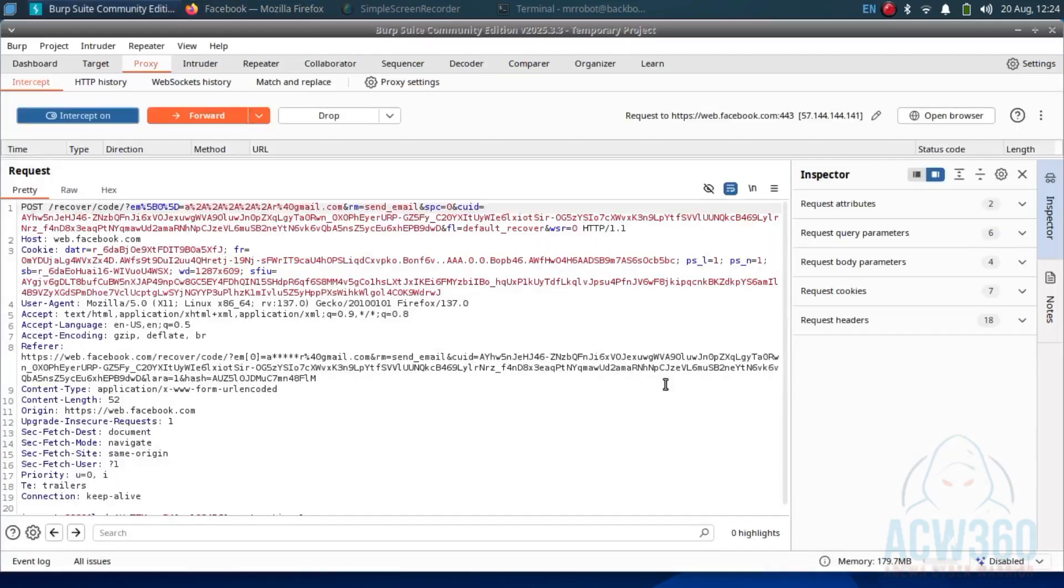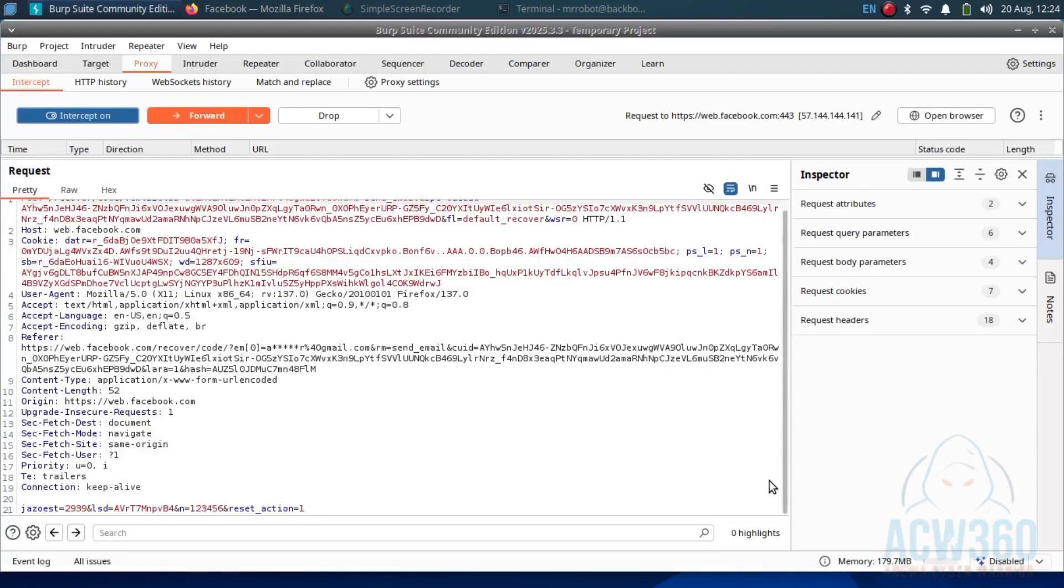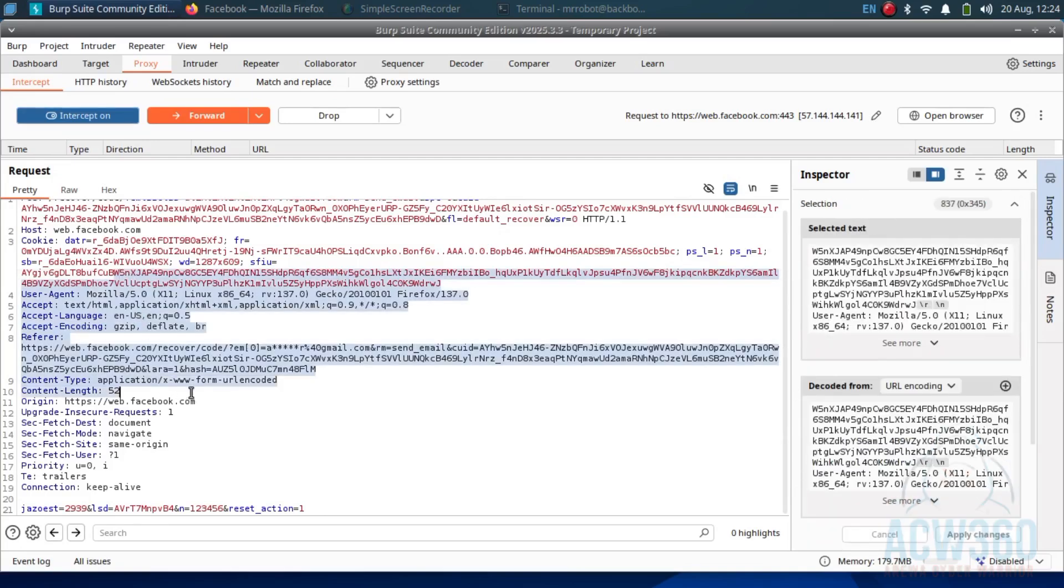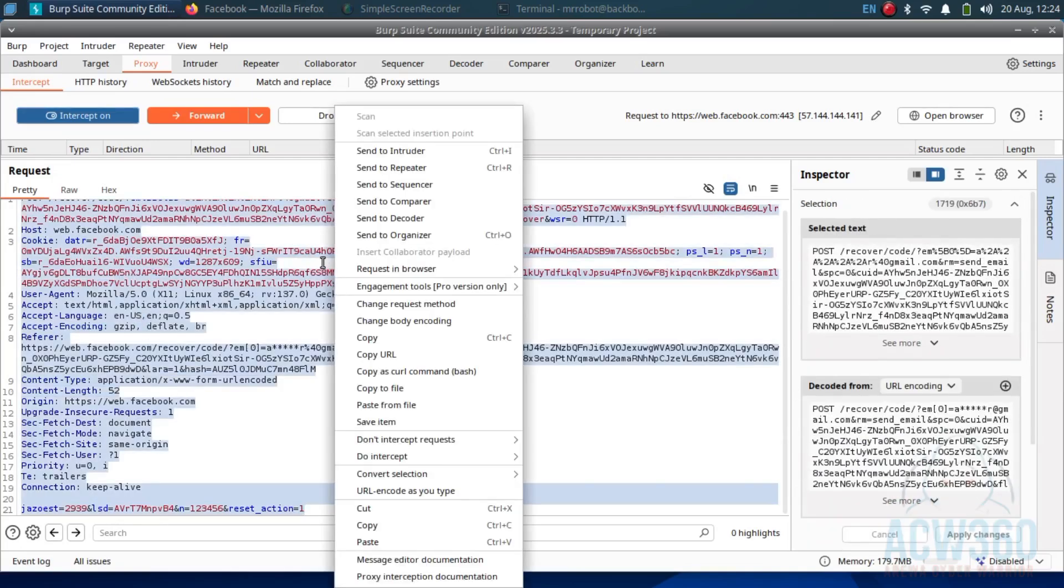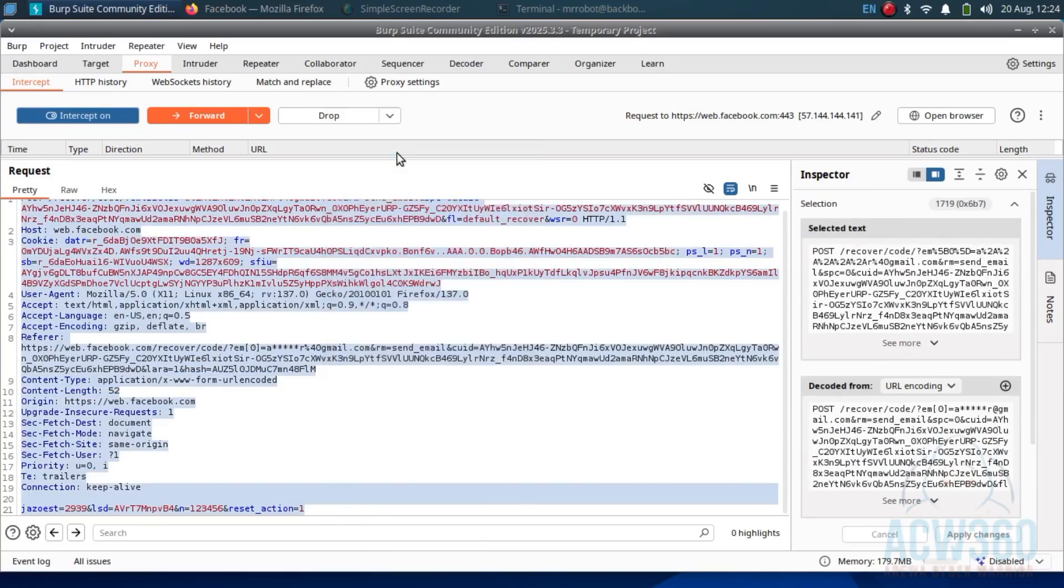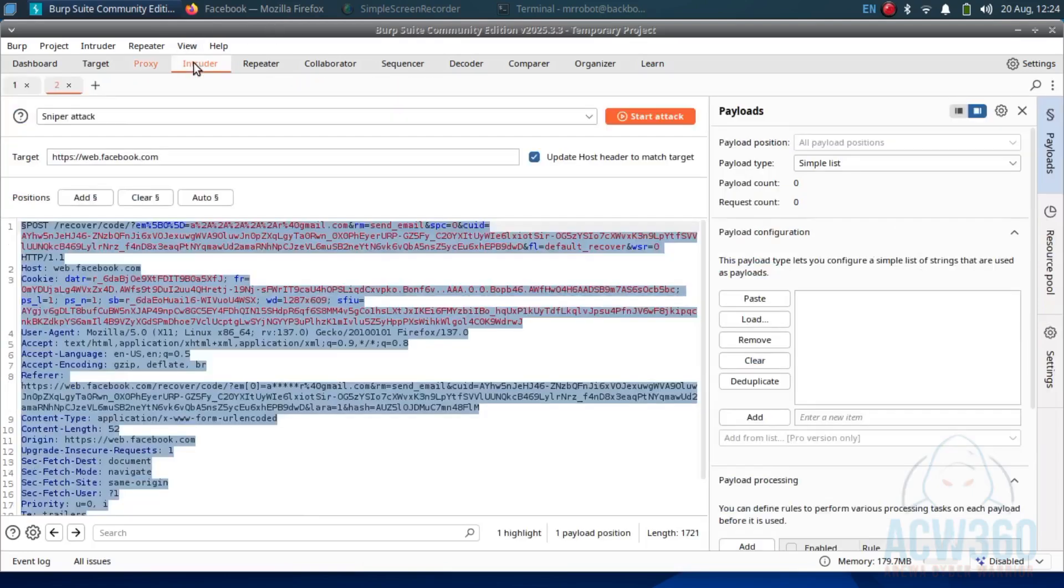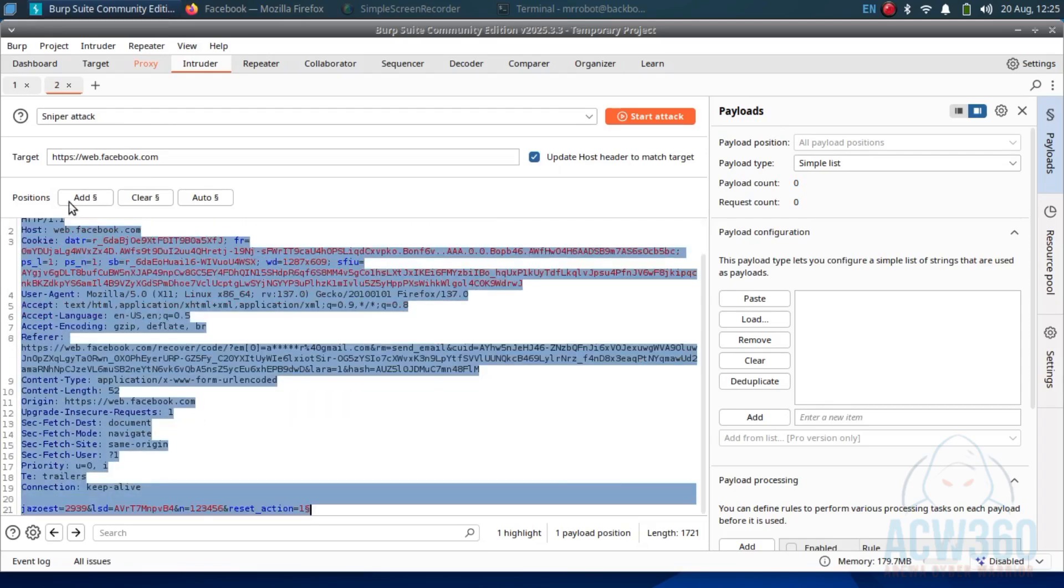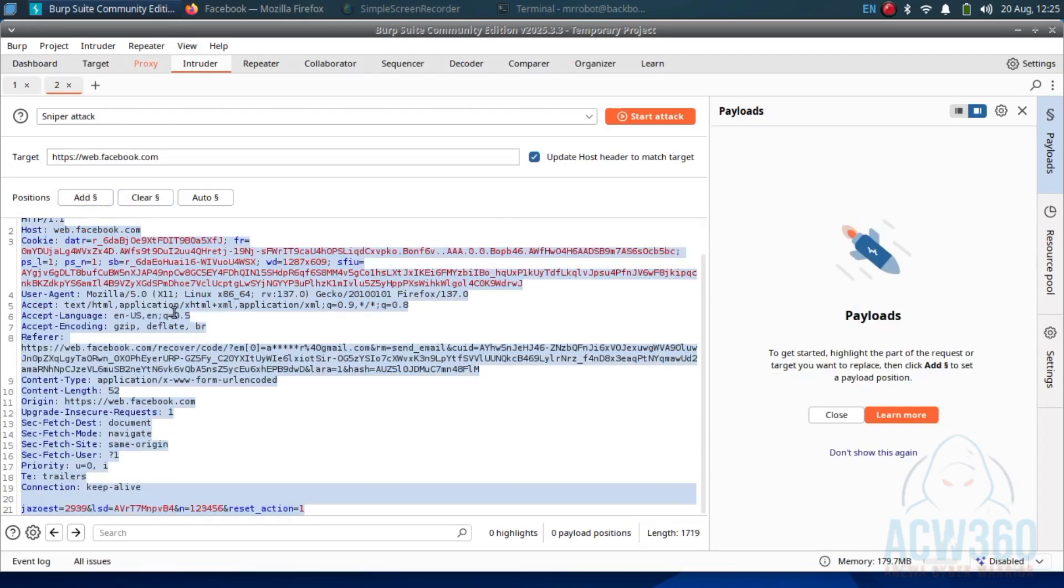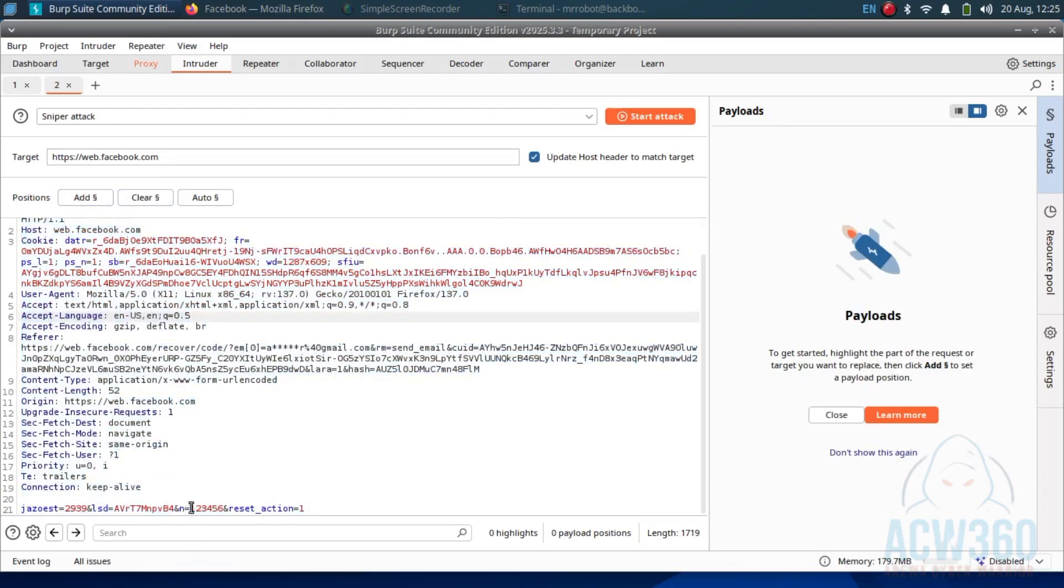Burp Suite will capture this request. Send this request to intruder - this is where the real attack starts. In intruder, highlight the password field and mark it for attack.